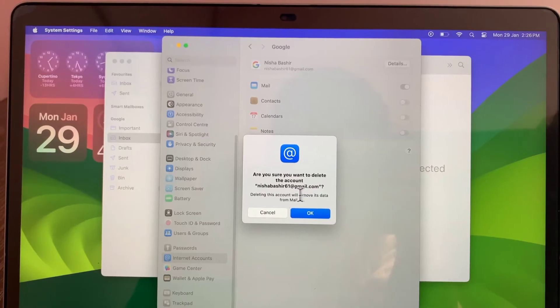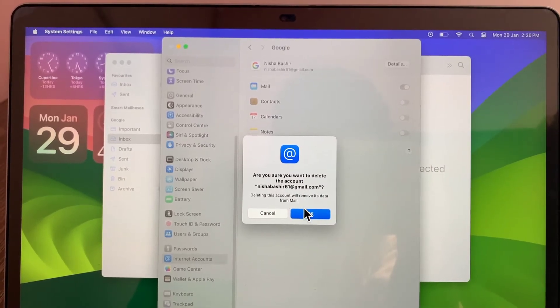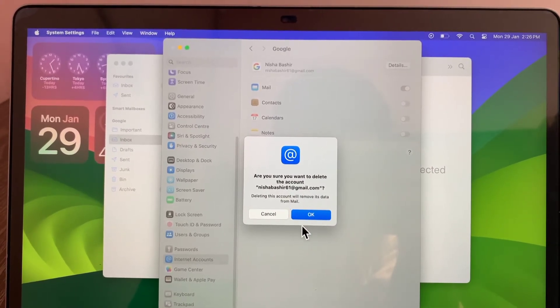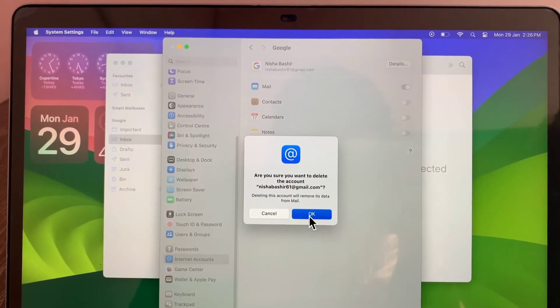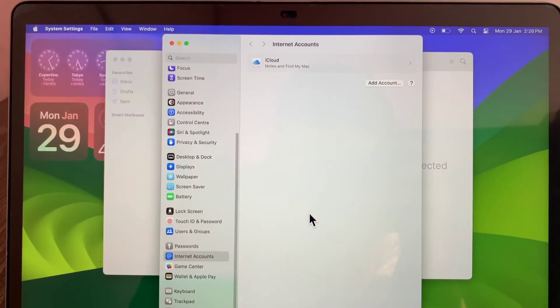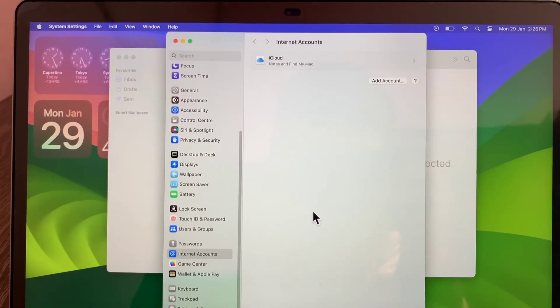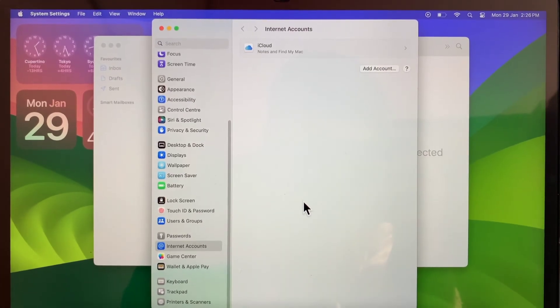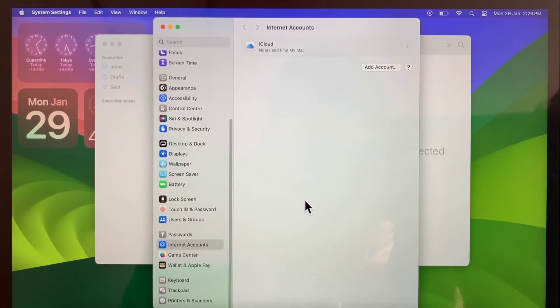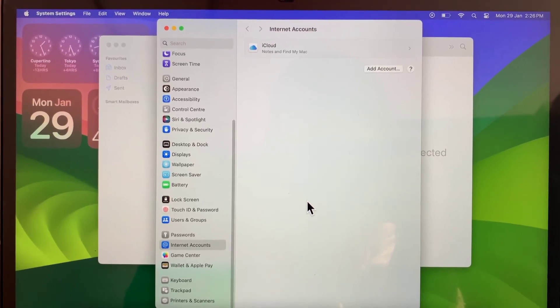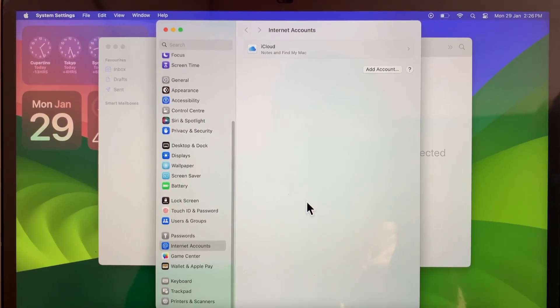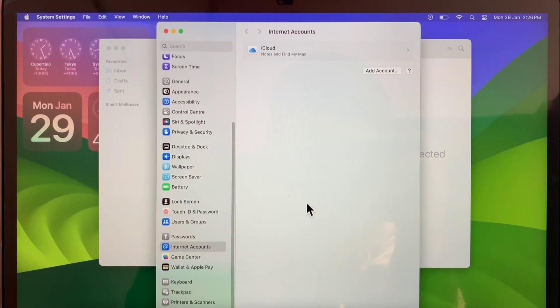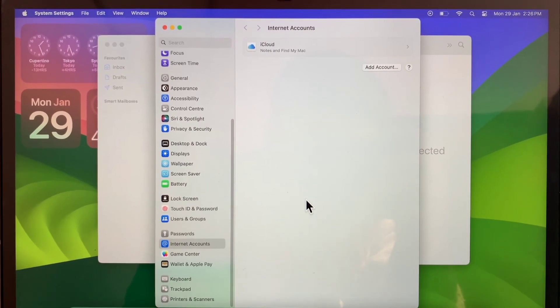Are you sure you want to delete the account? Click OK to confirm. As soon as you click on it, your account will be deleted and signed out from your MacBook. That's it.